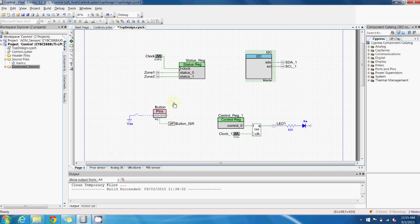Now to do that, all you need to do is go over to this component catalog here. Now what these different components are is basically a pre-built component from Cypress that automatically configures the peripheral in the proper way, as well as generate the APIs for your software to interface with that peripheral.